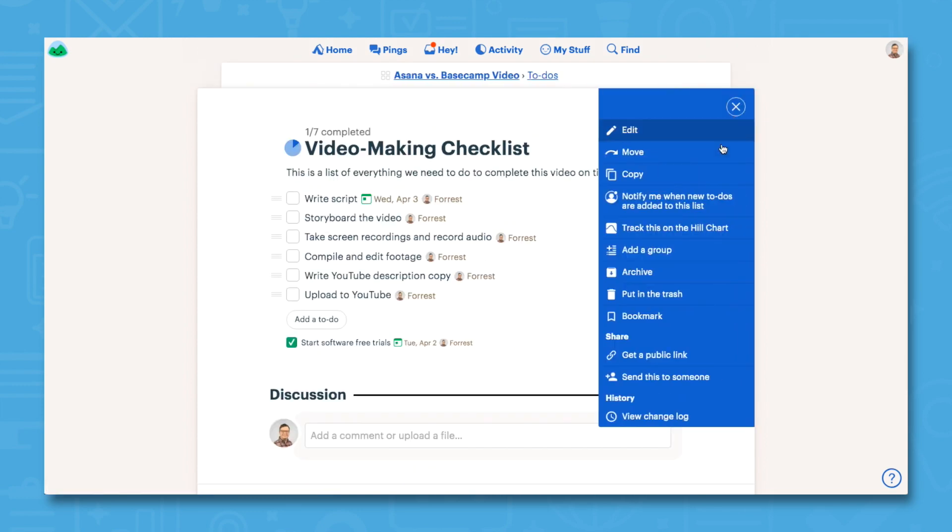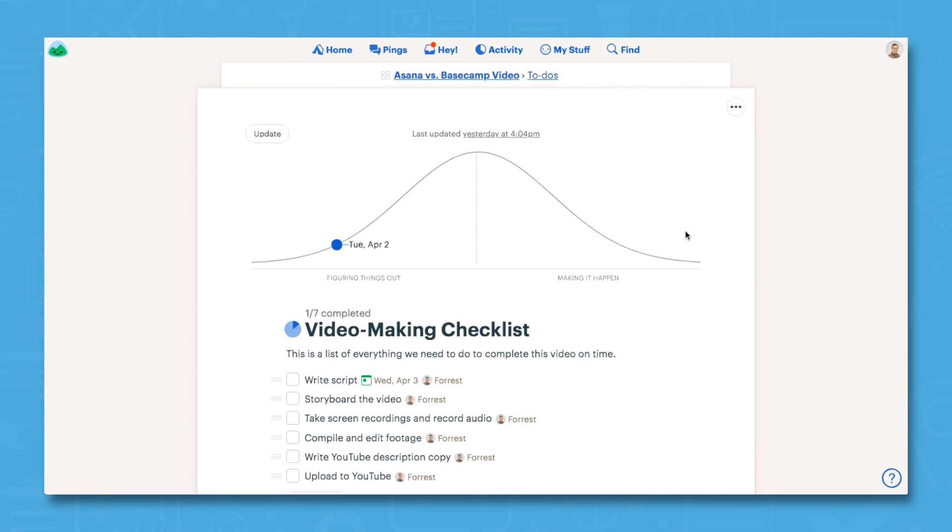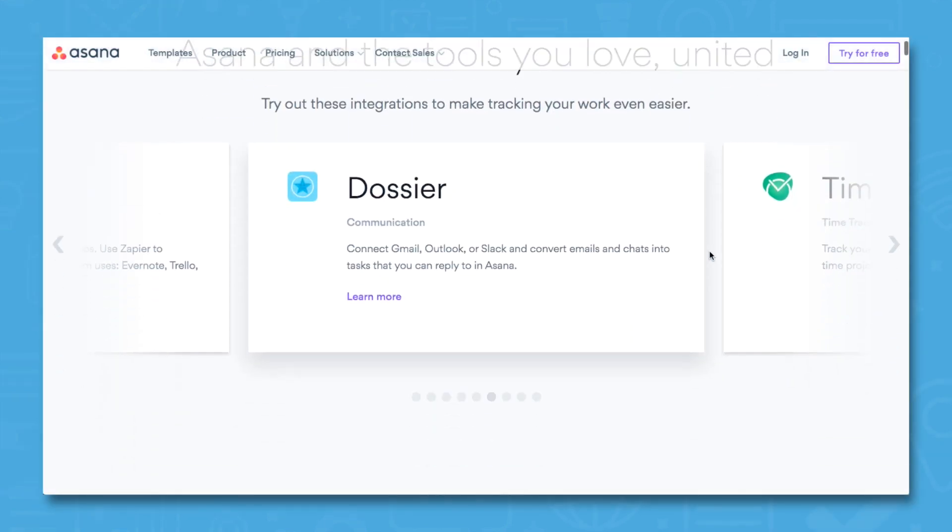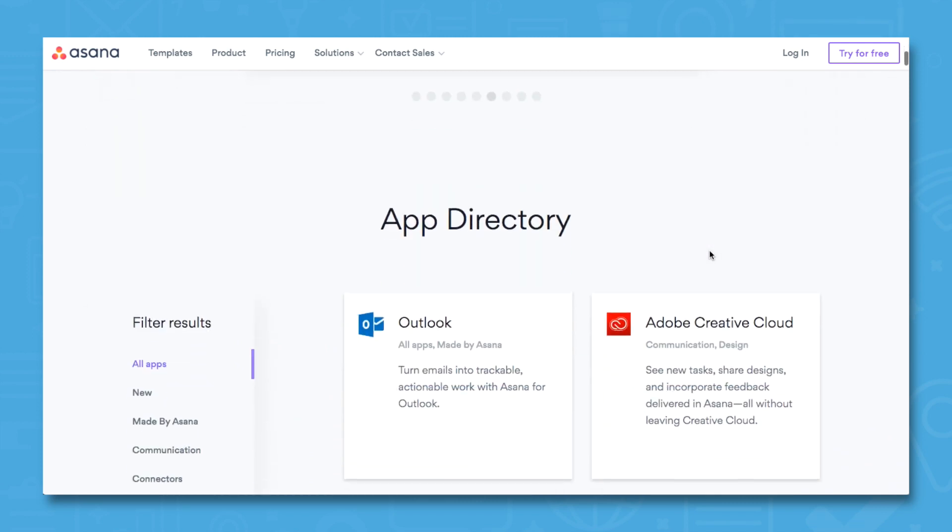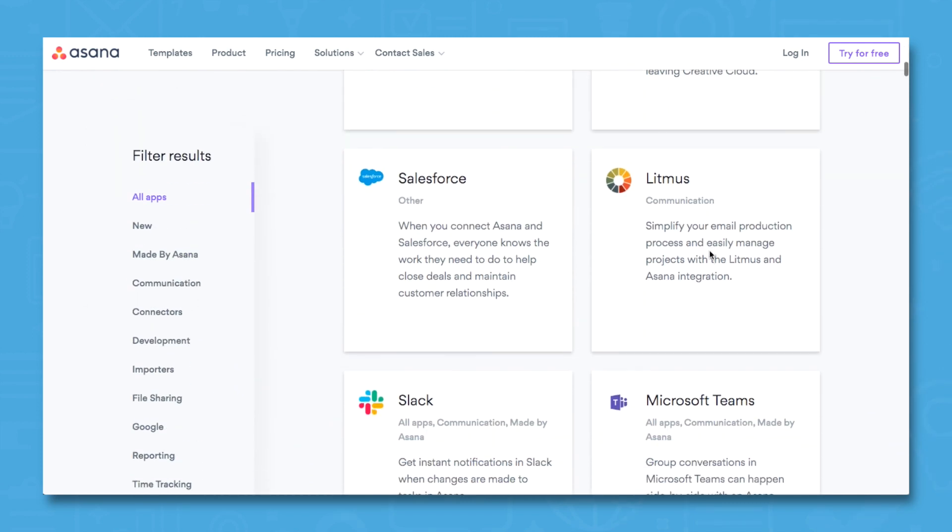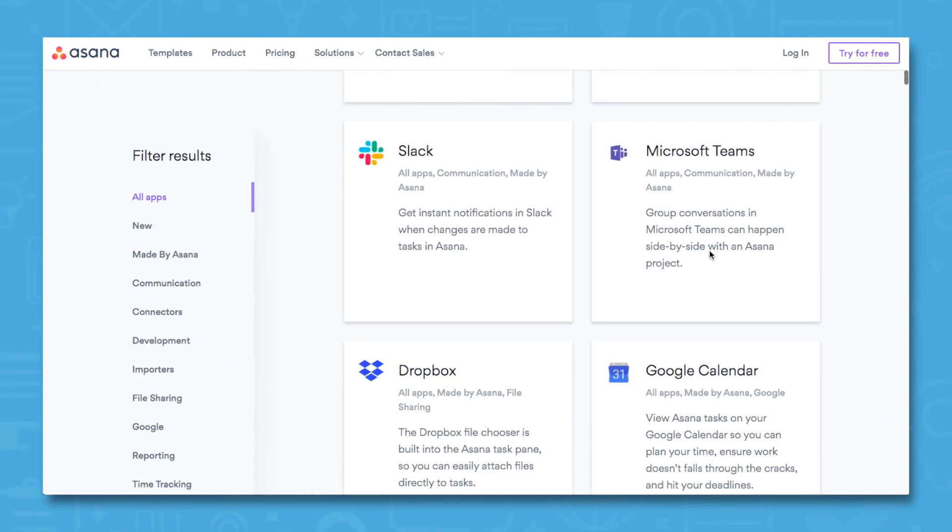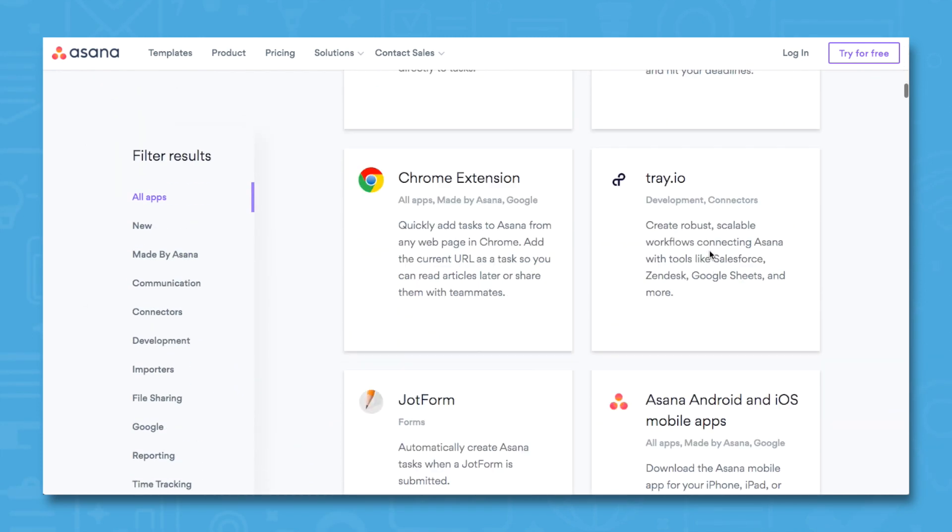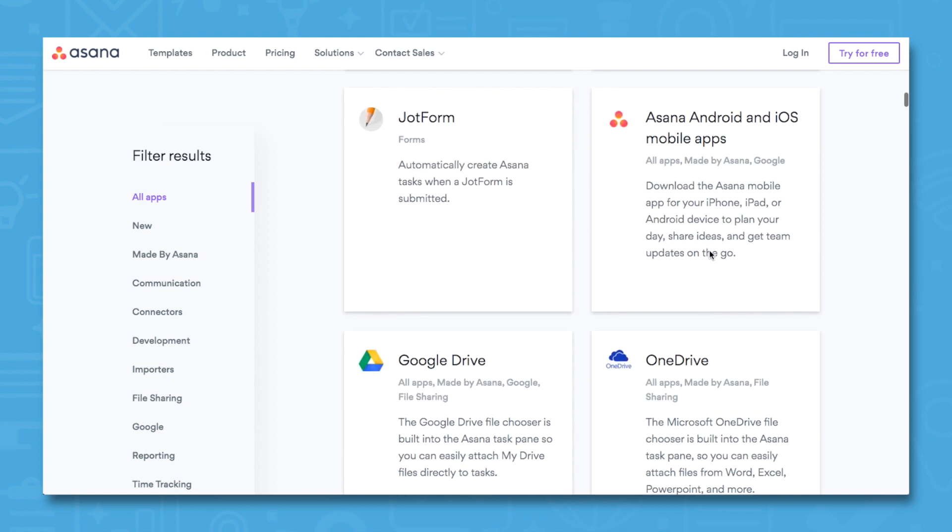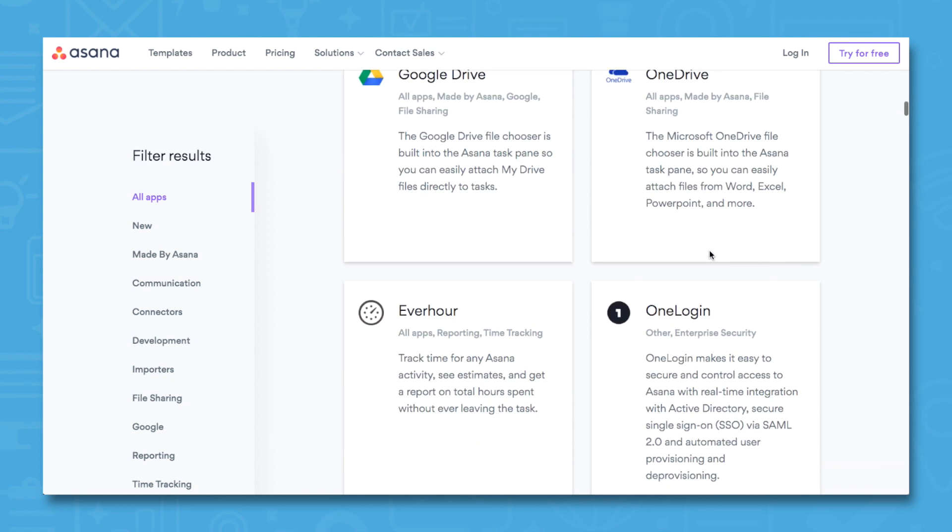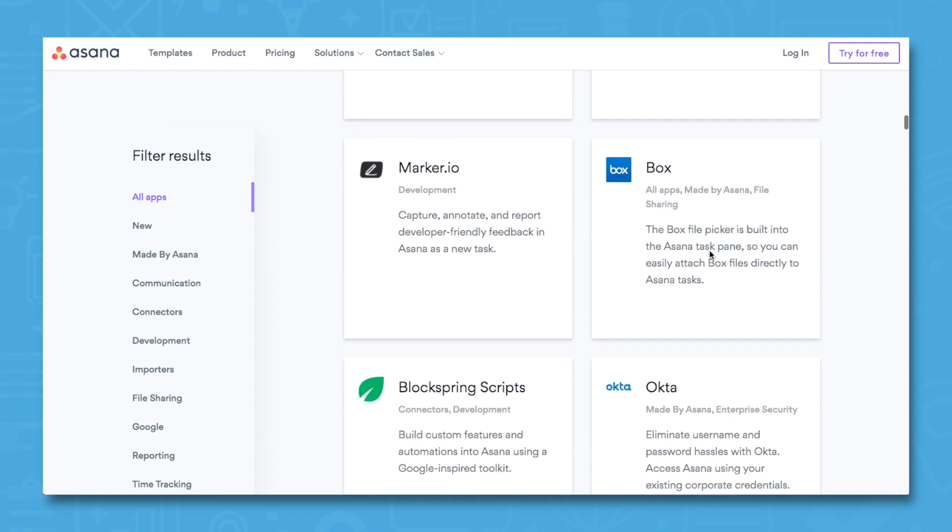In terms of the number of available integrations, Asana has an edge over Basecamp. Both solutions offer APIs that allow app integration, but more apps currently integrate with Asana.